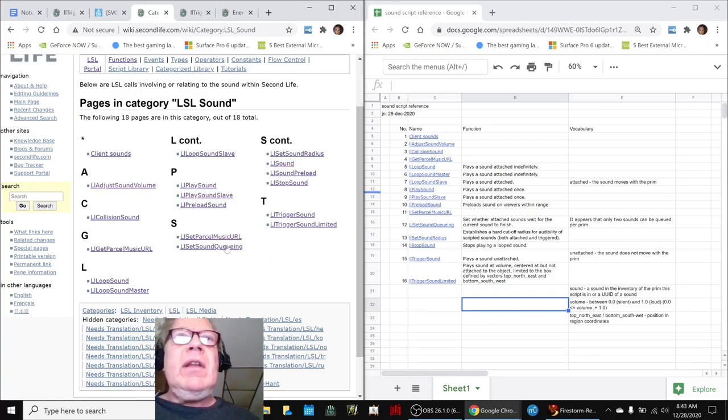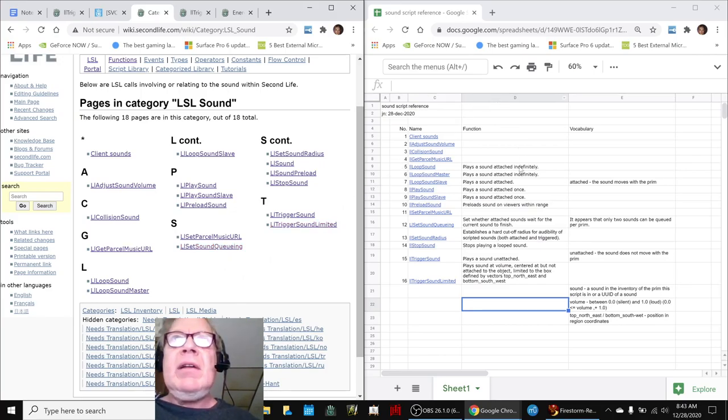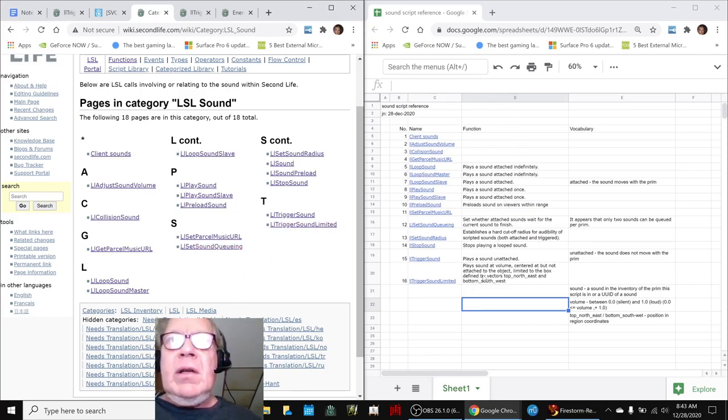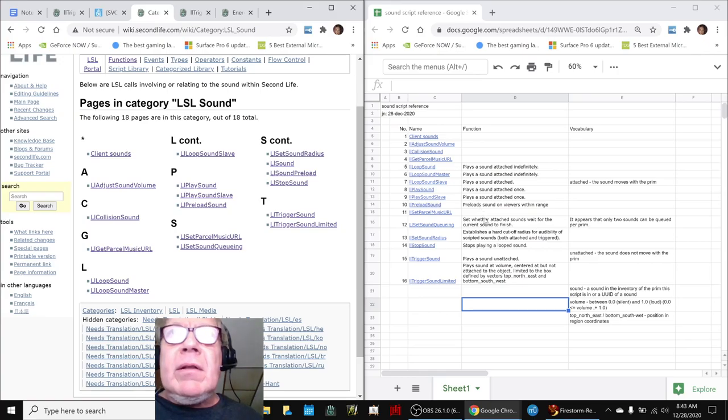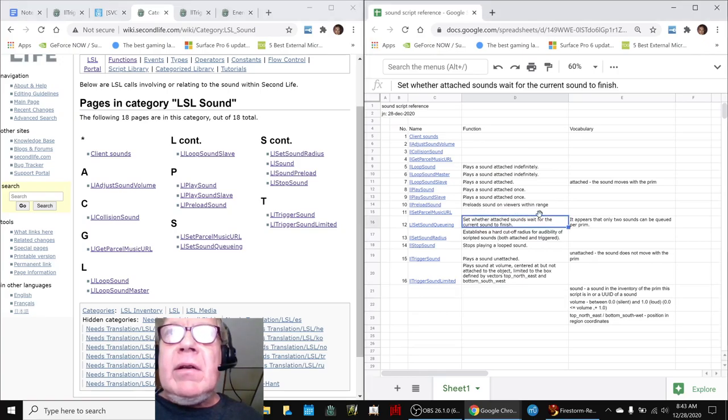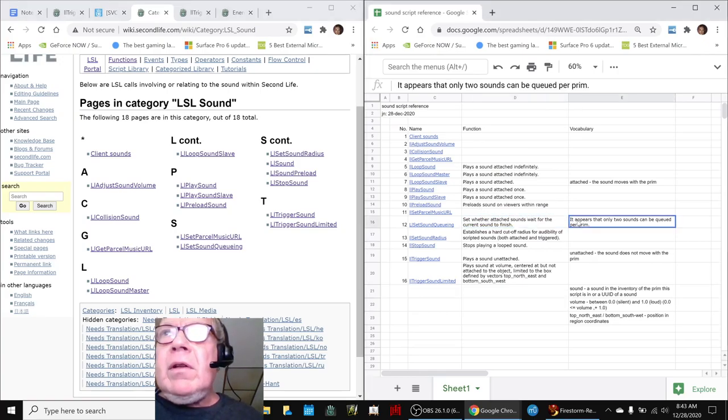So we said we need to get a little more organized and we made ourselves a reference table here. For example, the sound cueing thing right here. We found the note and only two sounds can be cued per prim.